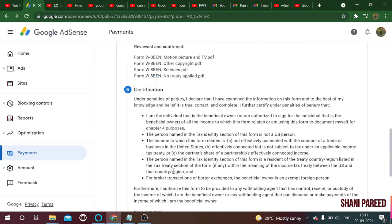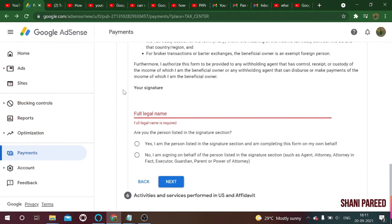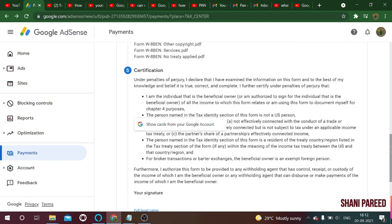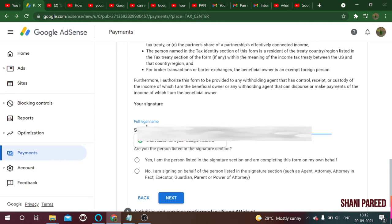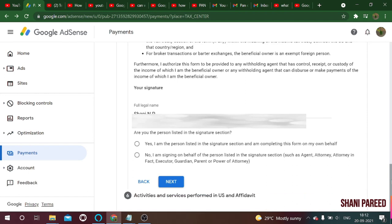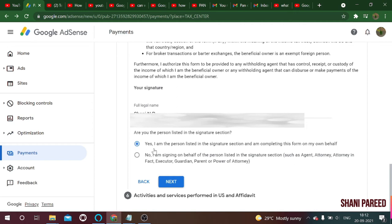Now it's the certification step. Under the penalties declaration, you have to provide your full legal name. This name must match your PAN card name exactly. Then confirm: 'Are you the person listed in the signature section?' — declare yes, I am the person completing this form on my own behalf. Click next.